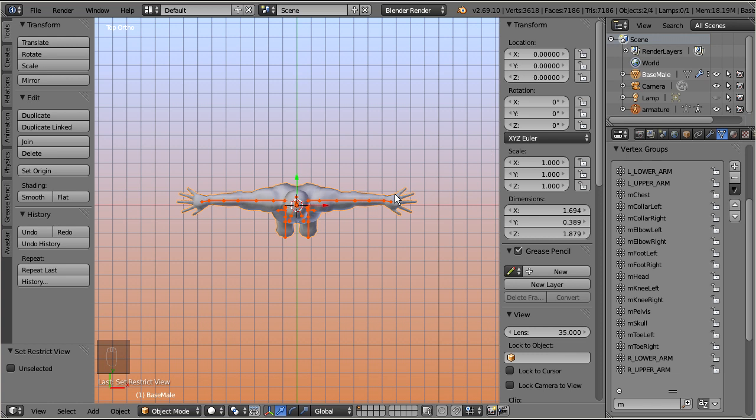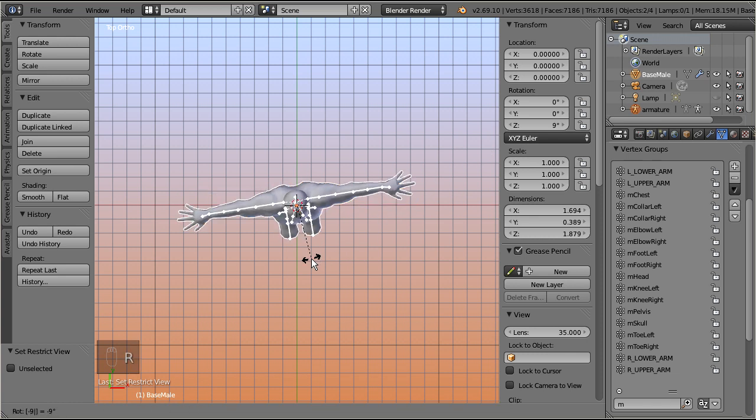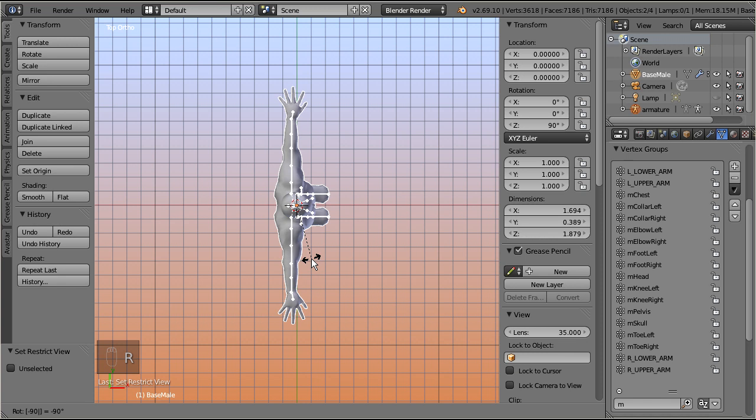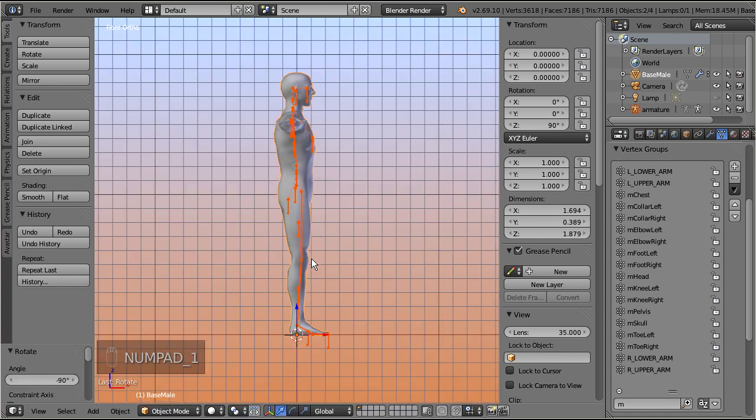Okay, let's first rotate the armature and the mesh by minus 90 degrees, so that the character looks towards the positive X axis. Now apply rotation.